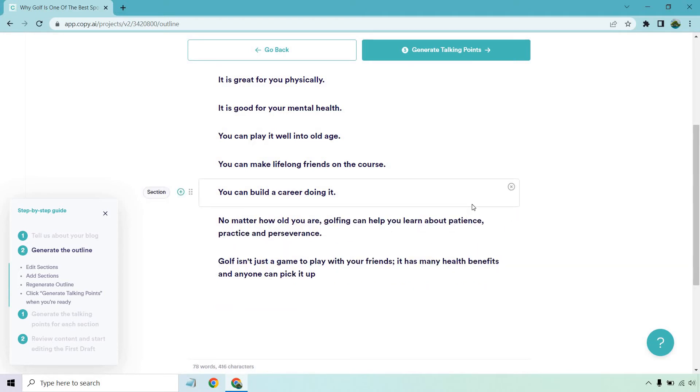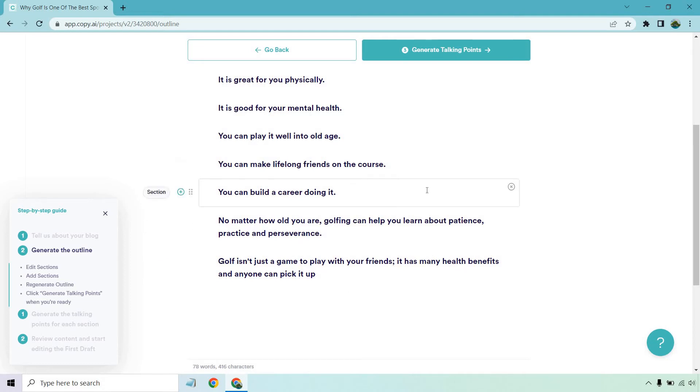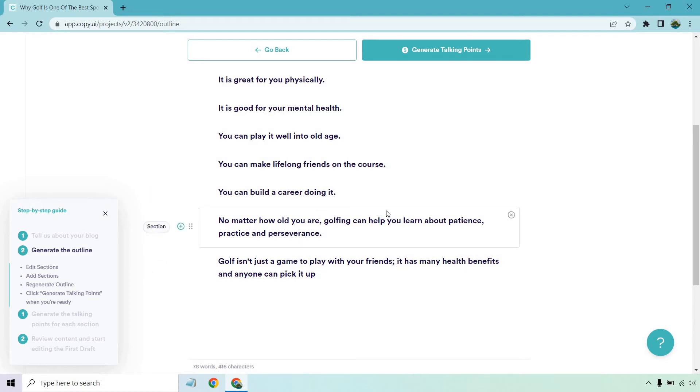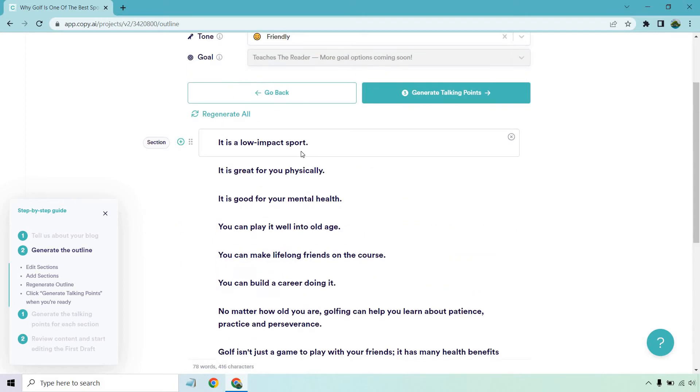It is self-regulated sport. I don't know if that's like a huge benefit. I'm just going to remove that. No matter how old you are, golfing can help you learn about patience, practice, and perseverance. That's a really good benefit. Golf isn't just a game to play with your friends. It has many health benefits and anyone can pick it up. That kind of goes hand in hand with a few of these, like talking about anyone can do it, even if you're older, has many benefits, but I'm going to keep that. I like that. Of course, we can always add more to it.